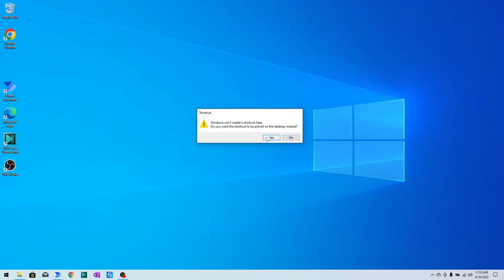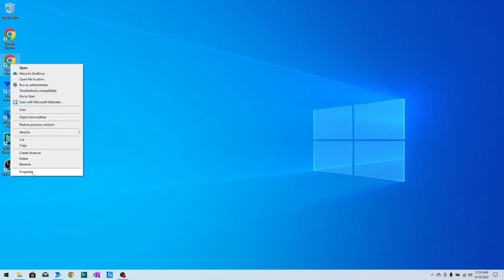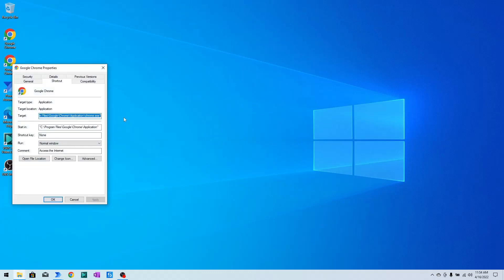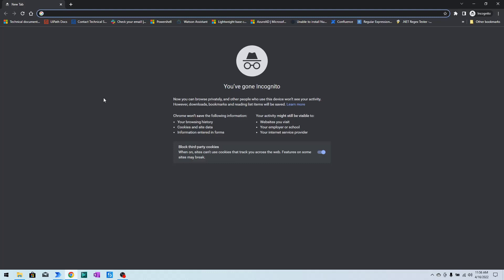Your shortcut has been created. Then right-click on it again, go to Properties, and at the end of the target path you need to add double hyphen incognito (--incognito). Then click Apply and click OK. Now when you double-click on this shortcut, you will see that Google Chrome opens in incognito mode, and you can see the incognito word is available.